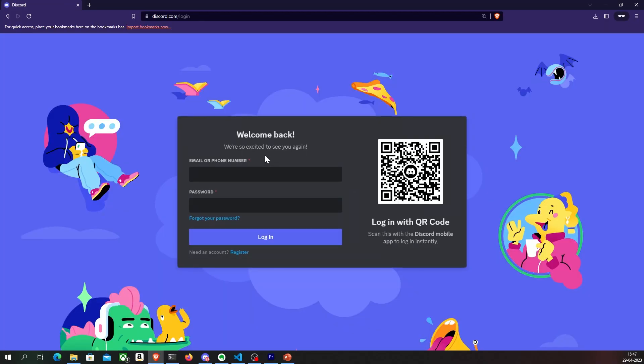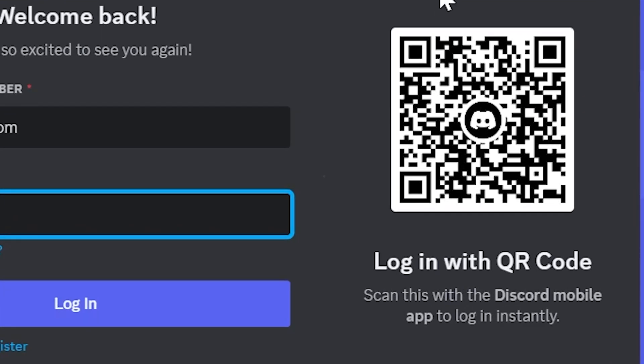If you go to the Discord login page, you can log in using your email and password, or you can even log in with a QR code. All you have to do is just scan this generated QR code from your Discord mobile app, and you will be authenticated just like that without having to enter your credentials.